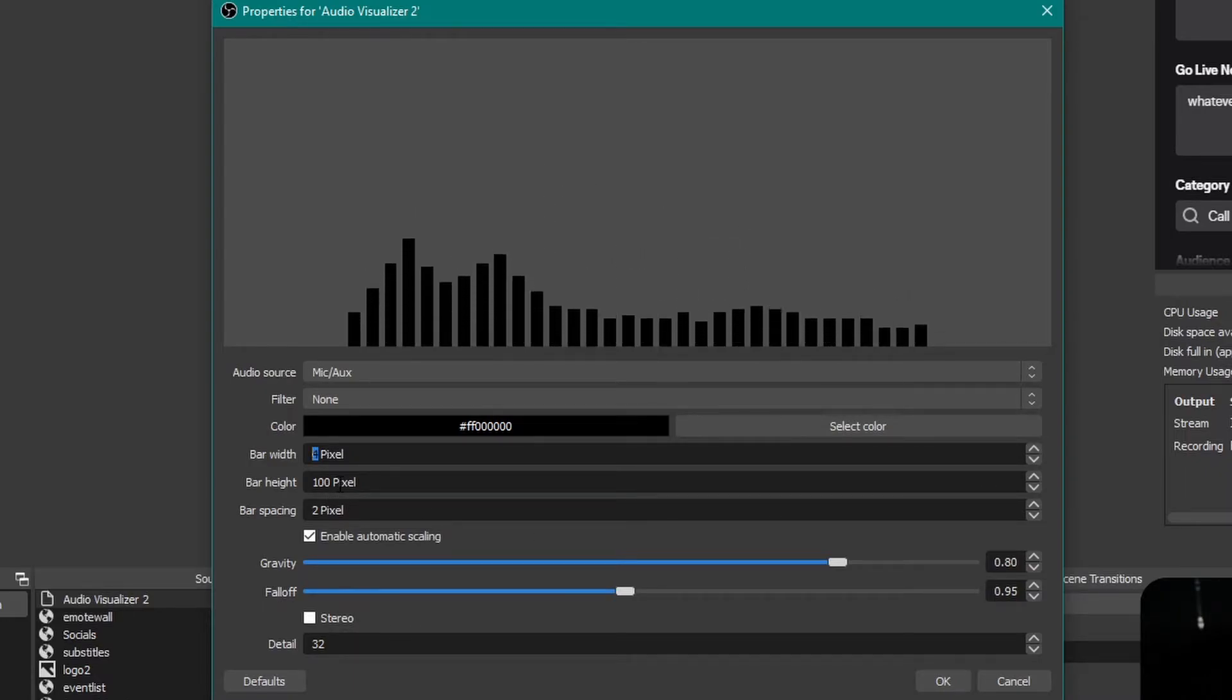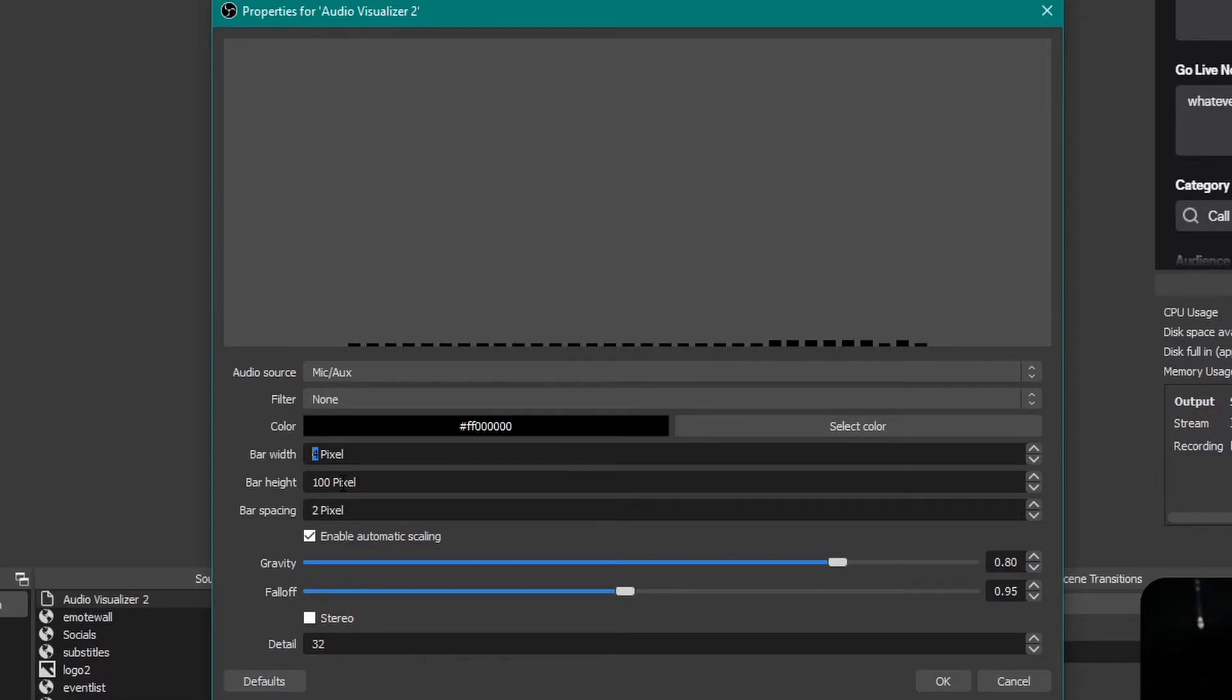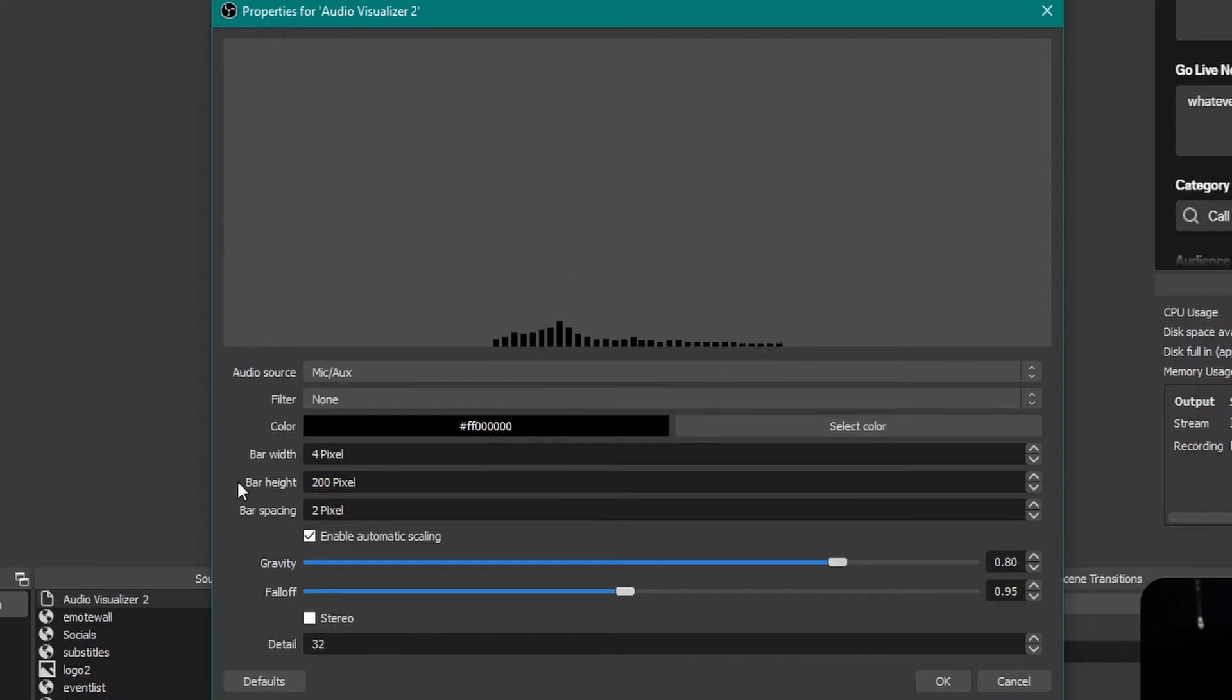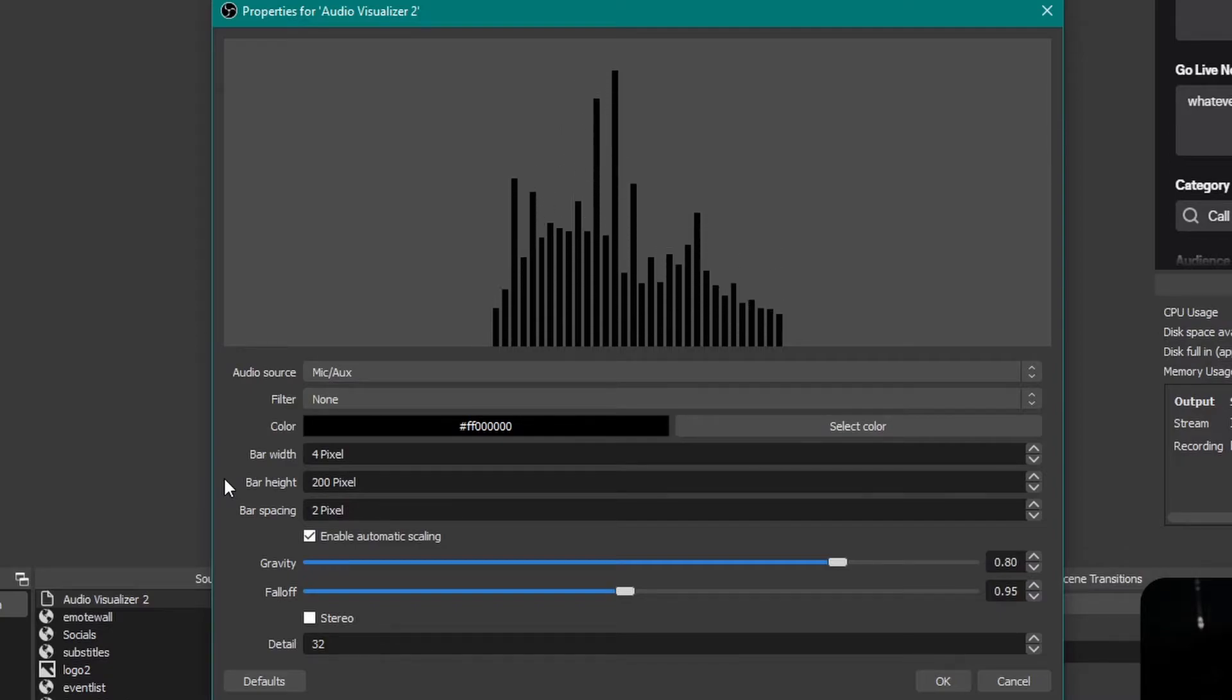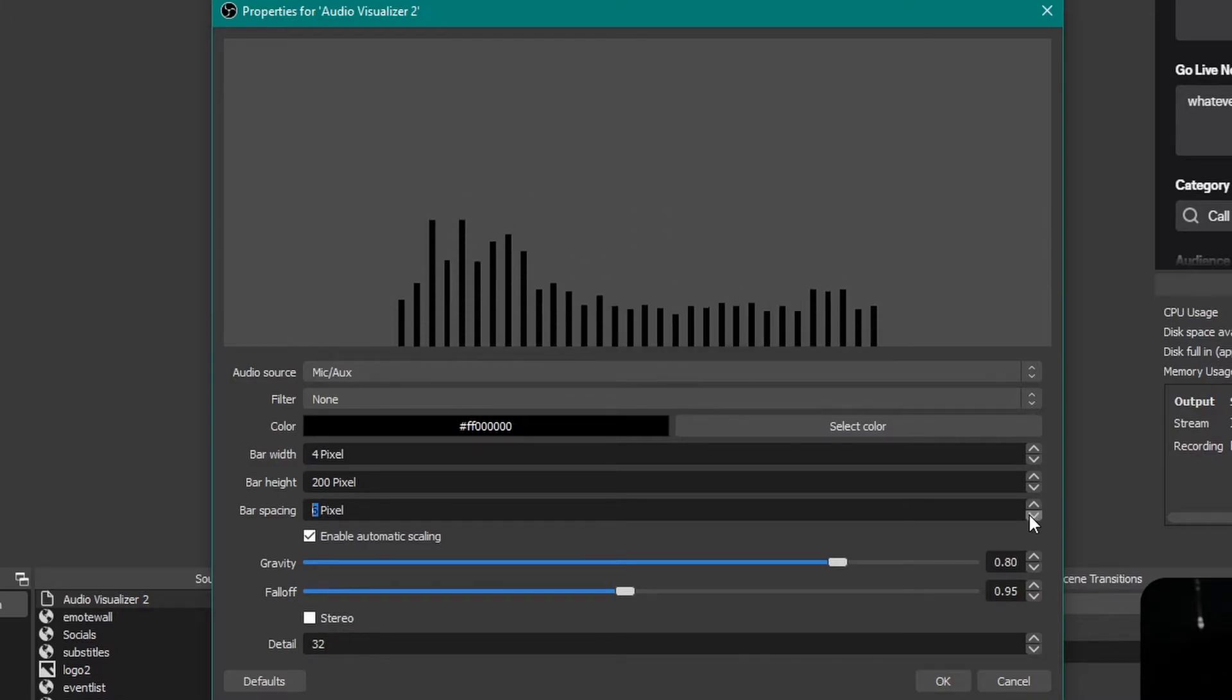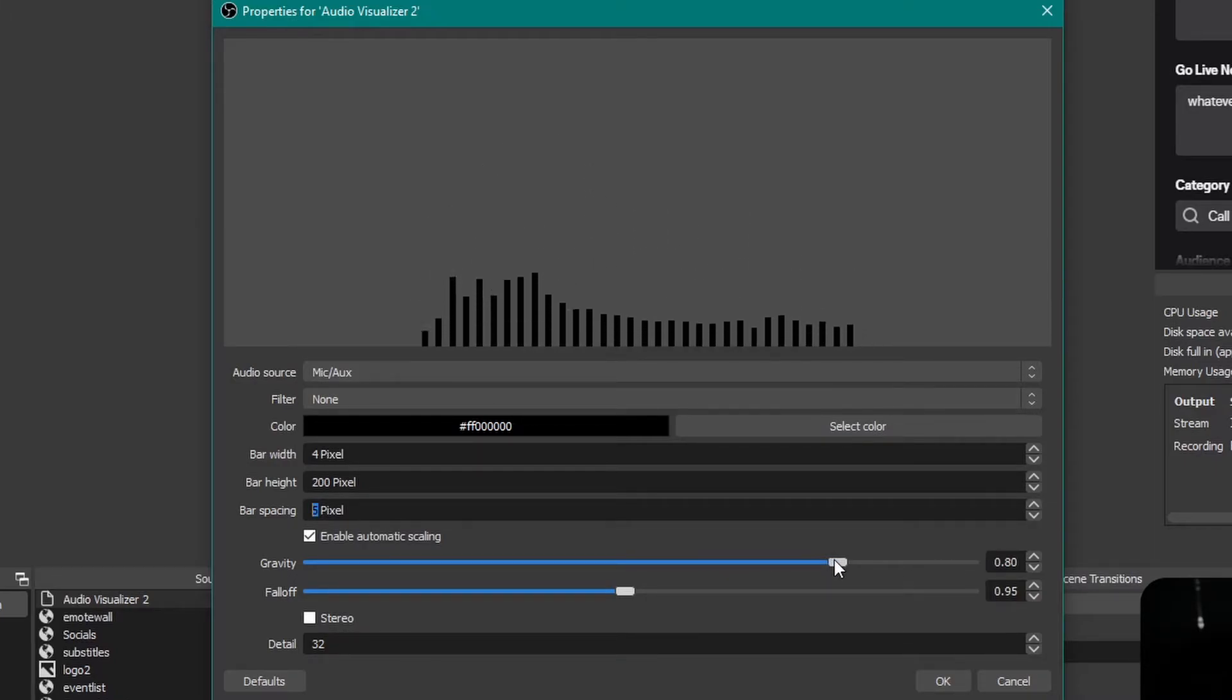And the bar height will reflect how much the visualization is getting visualized. If I put it to 200 pixels, you can see now that's way higher, it goes all the way up. And then bar spacing is the distance between bars.